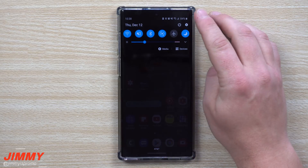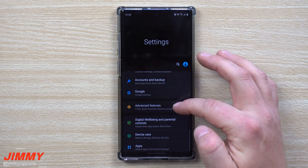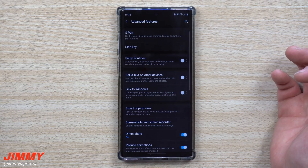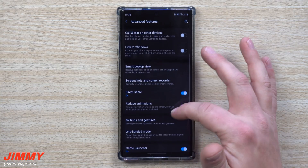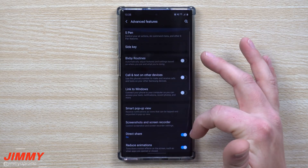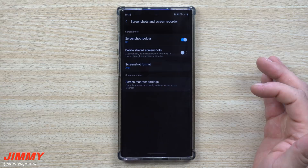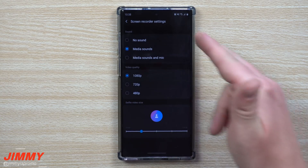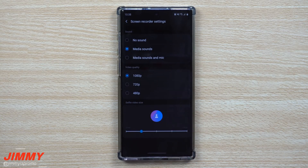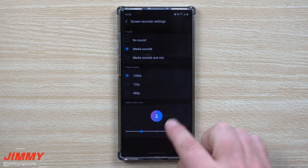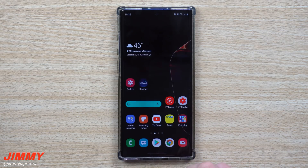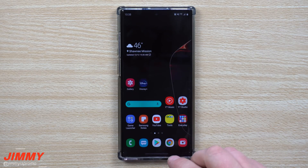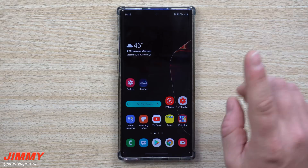If you don't see that icon at all, go inside of your settings, then underneath settings go down to advanced features. Inside of advanced features you're going to see where it says screenshots and screen recorder, which is right here. Once you open that up you can go inside of your screen recorder settings. There are a few things that were probably in some past devices or other applications, but those additional settings are actually available when you're in the recording session.